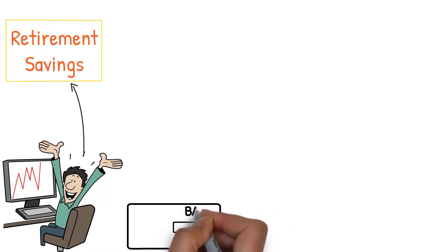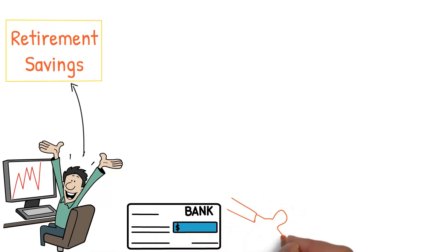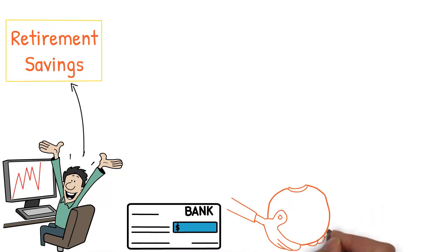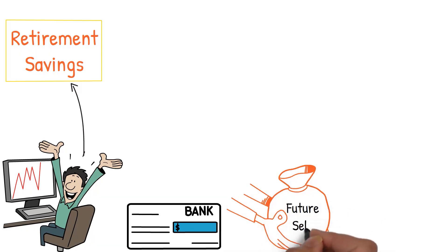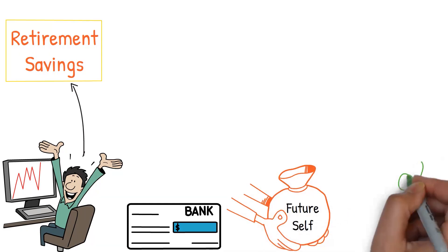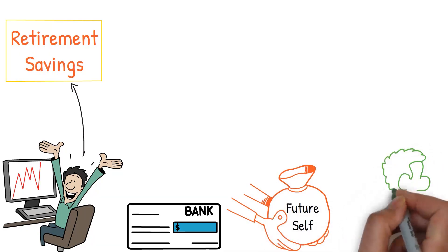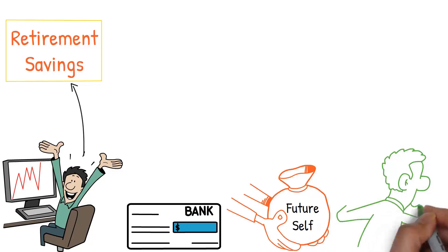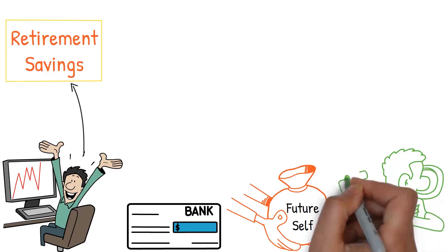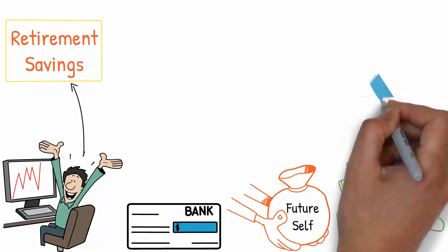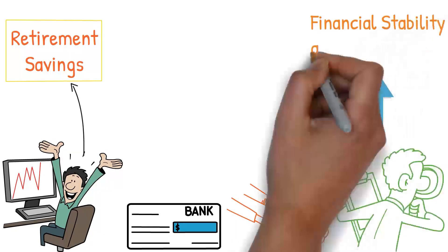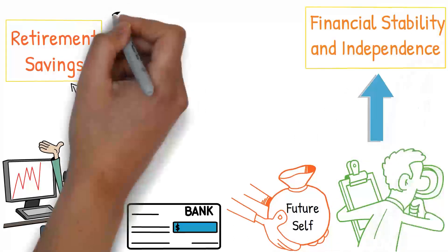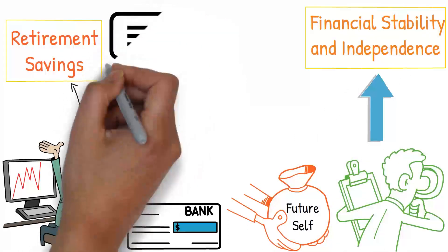It's all about creating a secure and worry-free retirement for yourself. So, as soon as that paycheck hits your account, make it a priority to set aside a portion for your future self. You may not see immediate results, but trust me, your future self will thank you for the financial stability and independence that your early planning has enabled.